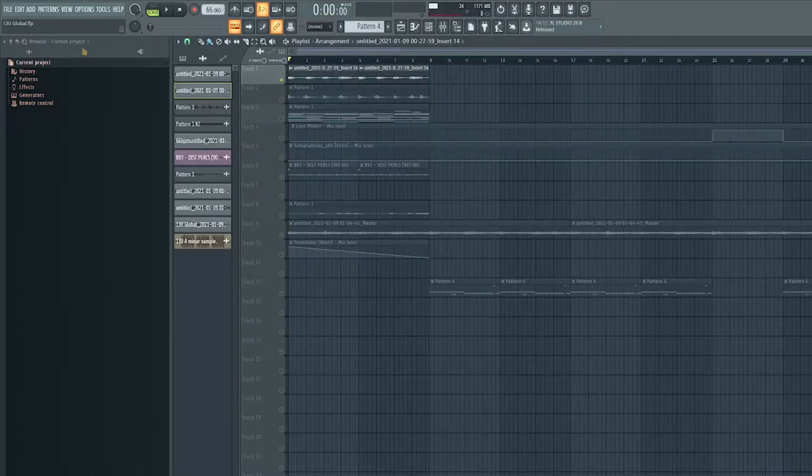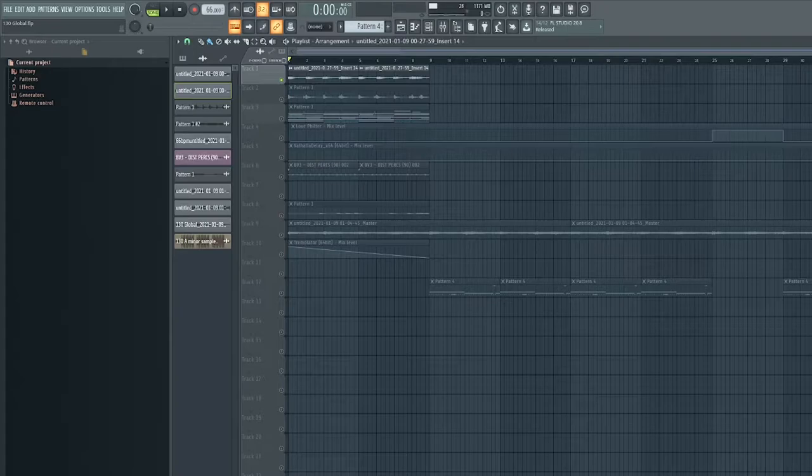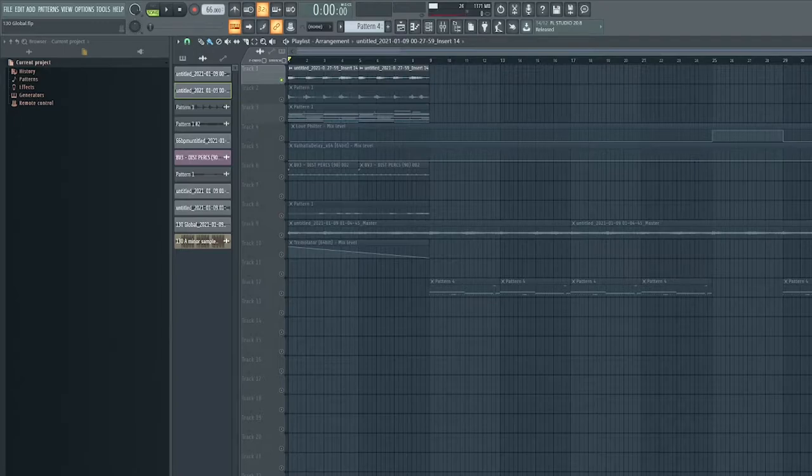So he tends to use a lot of vocal chops in his beats which give it a good texture and feel to the vibe that he's going for. So for this I recorded my own vocals so they sound like this.